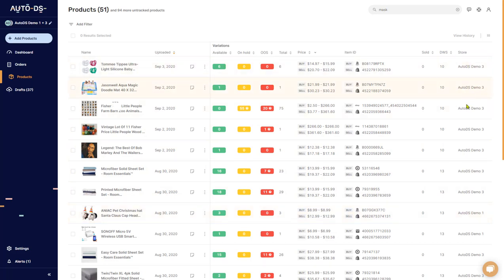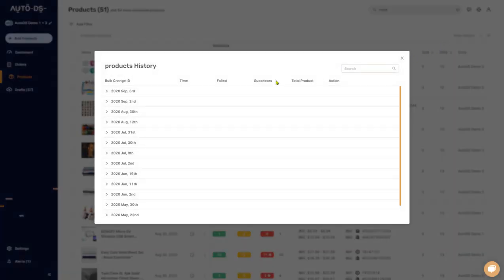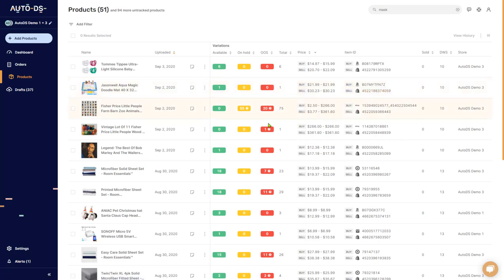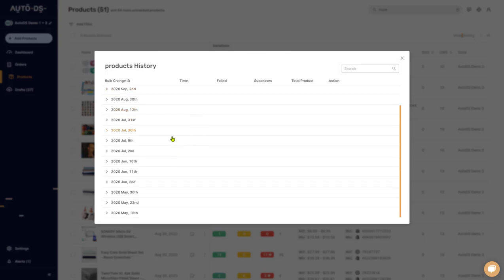Clicking on View History will show you all of the history that each product had on the platform. For example, if I click on September 3rd, 2020, I can see that one of the products was imported to the selling platform. If I click on Details it shows even more in depth — which item it was and exactly what happened. Here you can see the last history of the item: it was created on September 3rd, here's the source item ID, the sell item ID, which store it belongs to, and the status — completed means it was uploaded successfully.